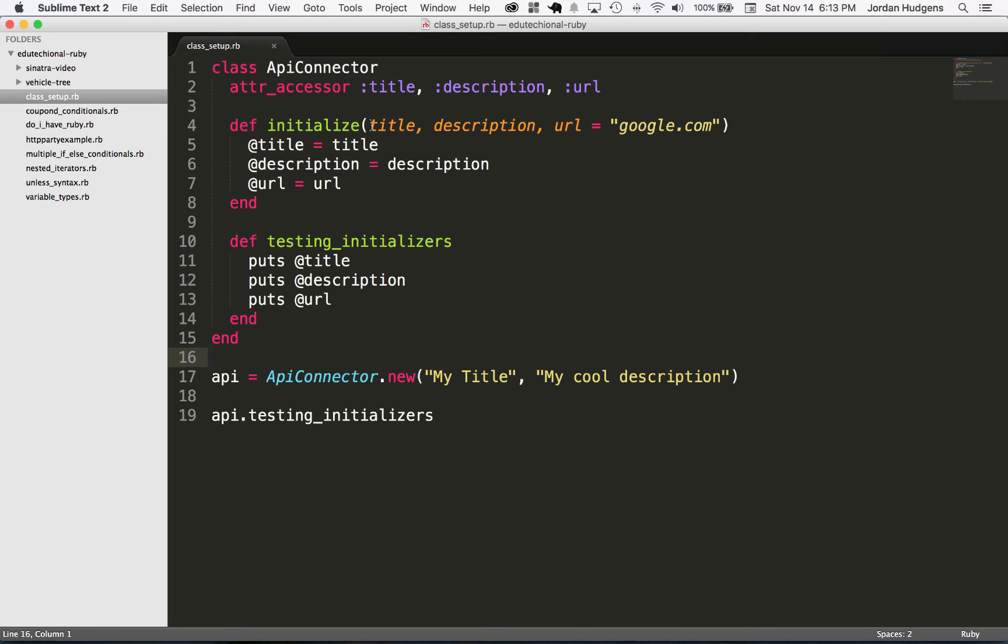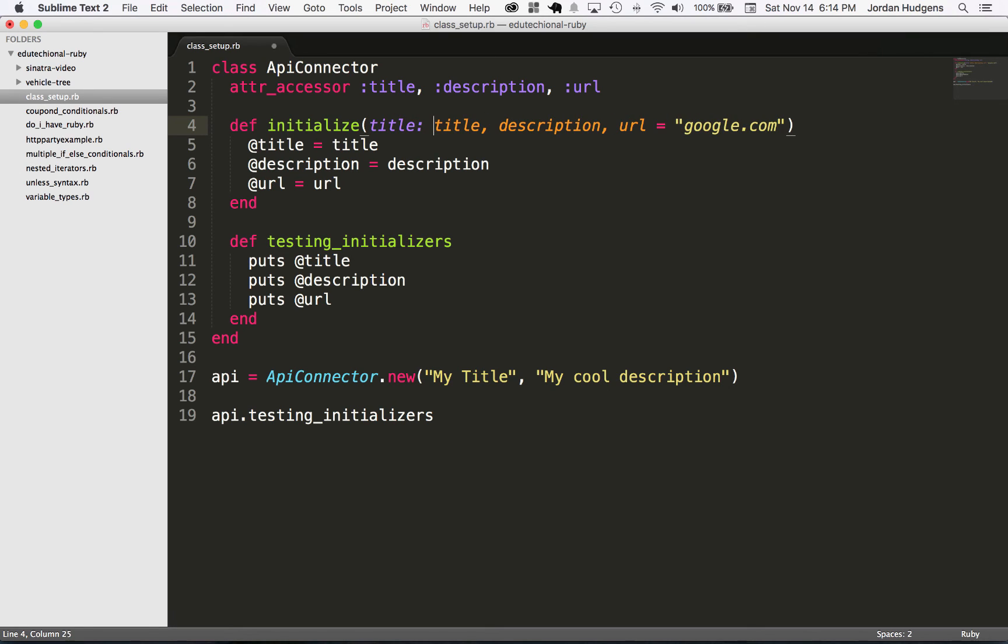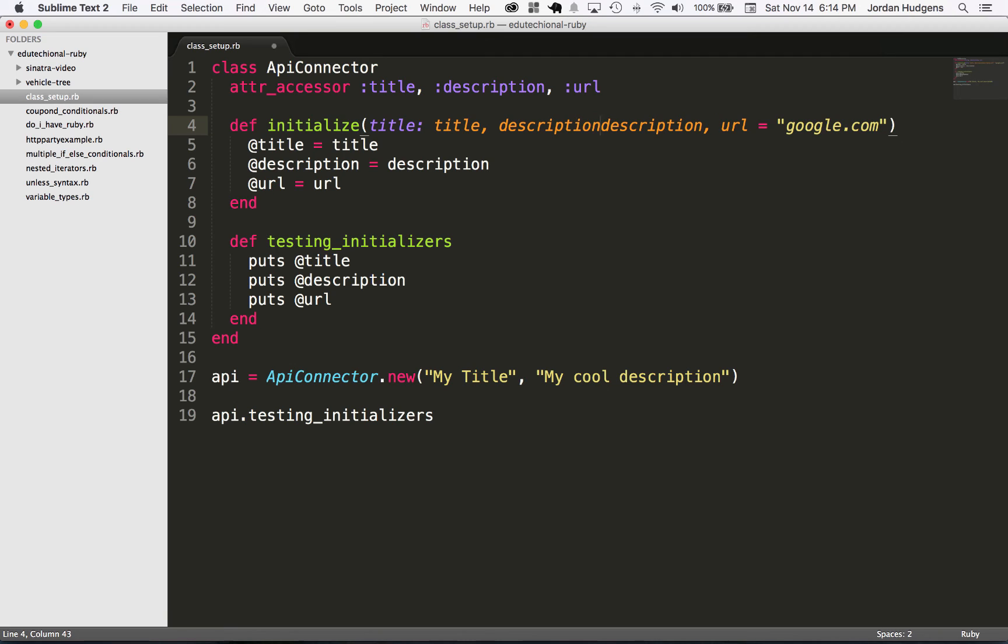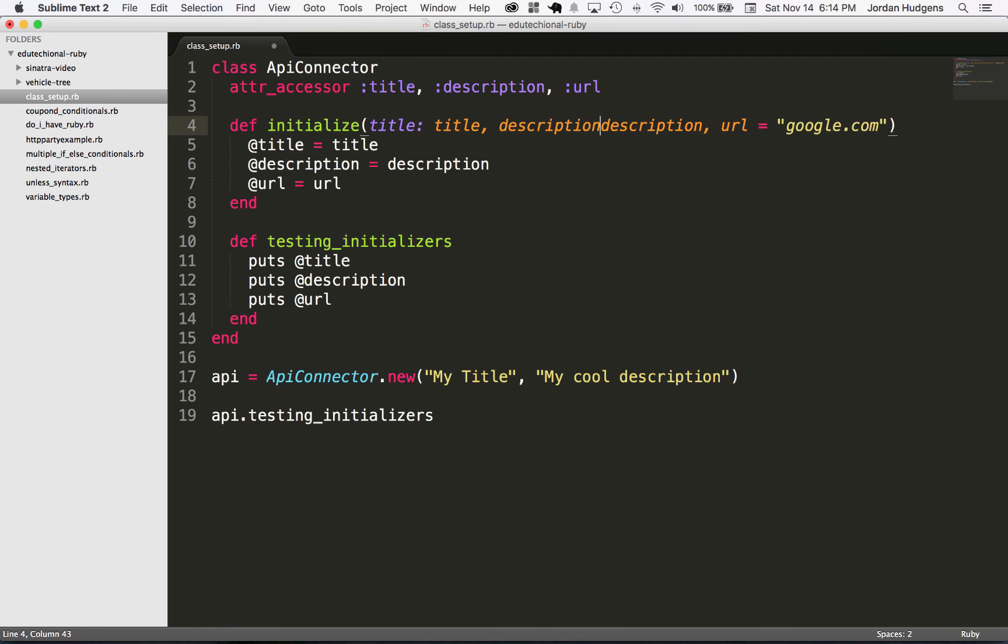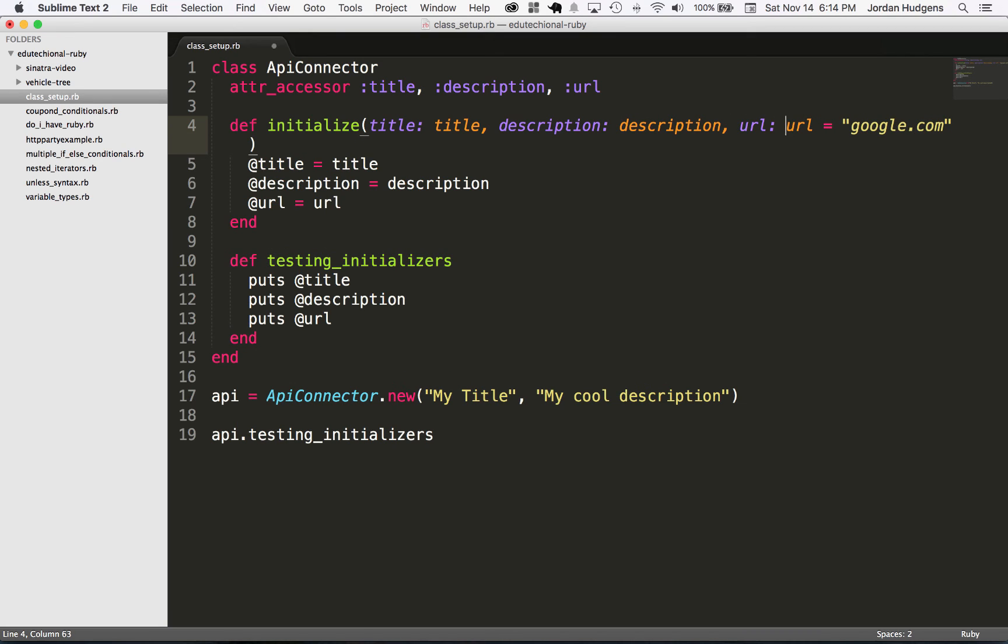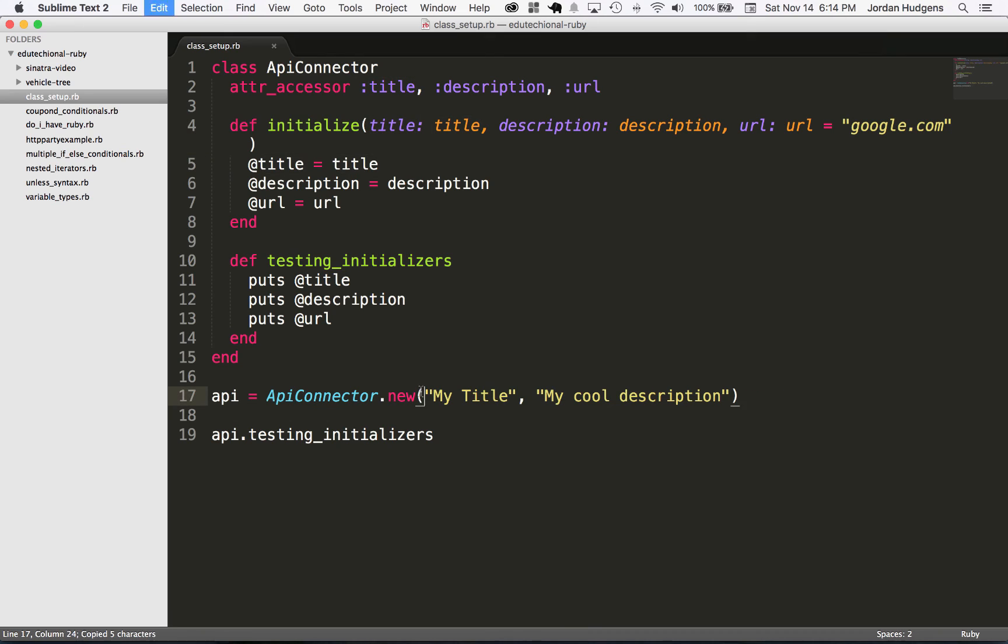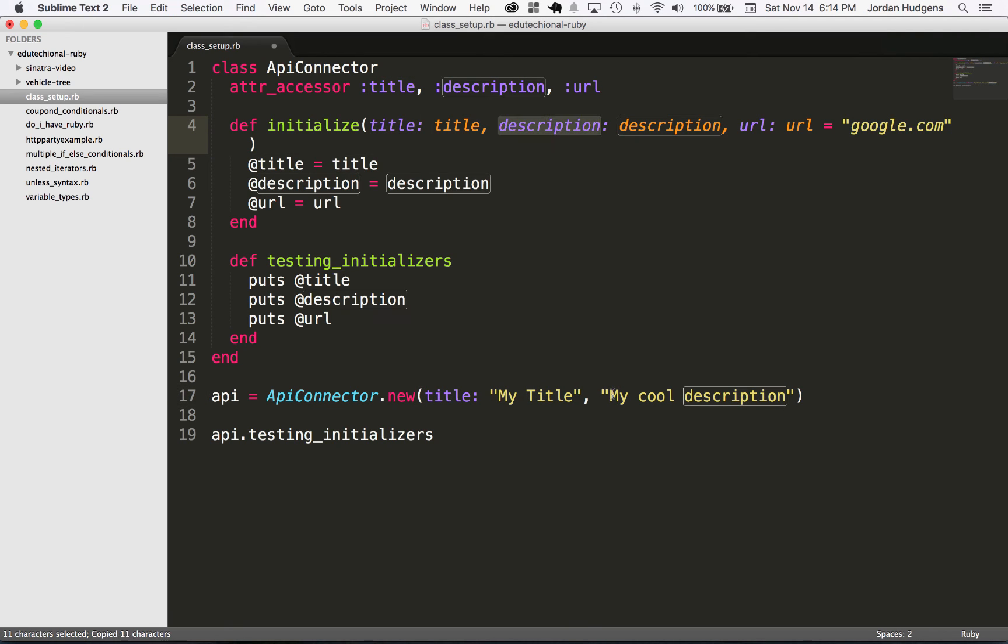So what I like to usually do is I like to name my arguments. So I can come up here, say title: and then colon title, and then description: description, and then even with our optional arguments I can do url: url. What this is going to do is it's going to let me come down here, and when I pass this in now I have to do this.